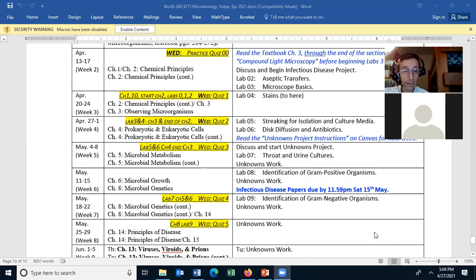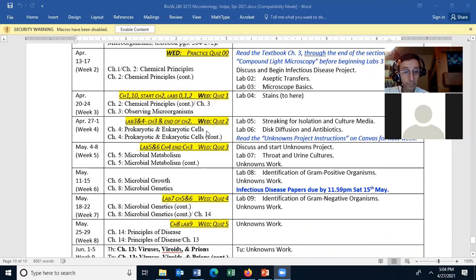So today is April 27th, and we will be starting Chapter 4. Take a look at the quiz — this week it will be covering Chapter 3 and the end of Chapter 2, as well as Lab Modules 3 and 4. Any questions about that? And then this week we will have two labs, one on Tuesday and one on Thursday.